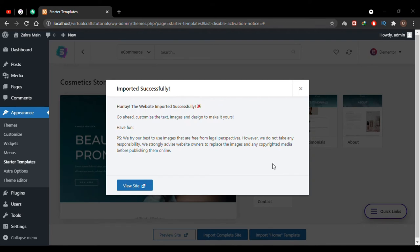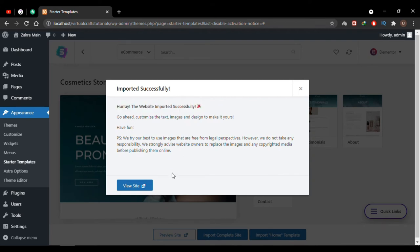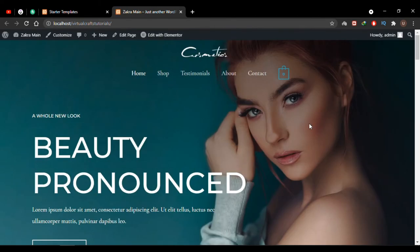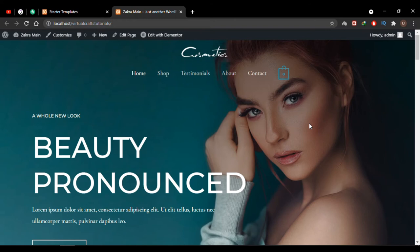The demo has been imported successfully — I see a success message. After importing, click the View Site button to see the result. Our entire WooCommerce website has been created in just five minutes. Just by the look of it you can tell how elegant the design is and how much time you've saved by importing the demo rather than creating the website from scratch.